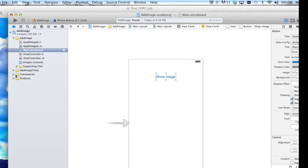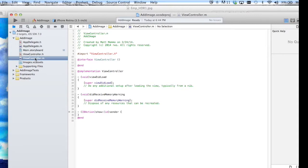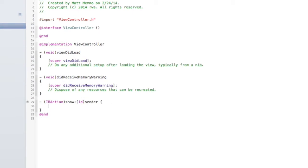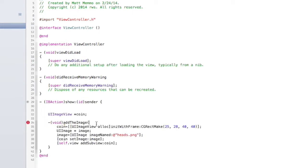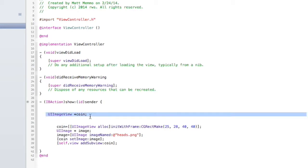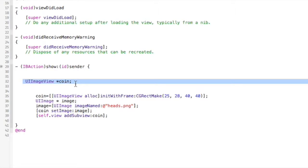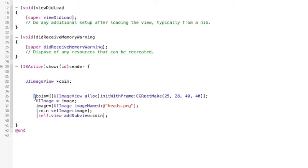Let's go into our view controller .m file, and right inside our show image action I'm going to put in some code. I copied this code — let's go over exactly what it is. We're creating a UIImageView, I'm calling it 'coin' because that's what my image is. This line is allocating memory and determining where on the screen it's going to appear — the first two values are your X and Y coordinates and this is the size.